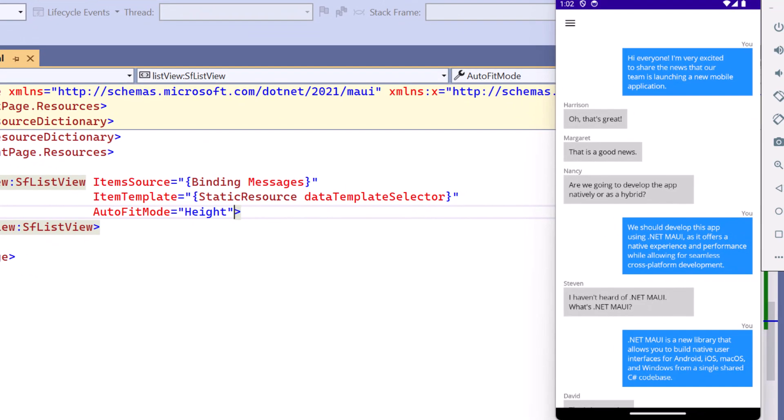When the application is loaded, you will see that the messages are organized with the customized text and background colors.